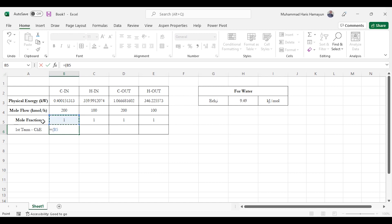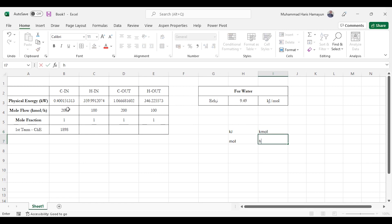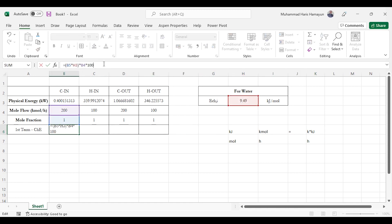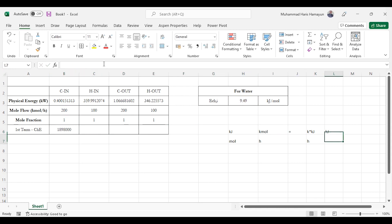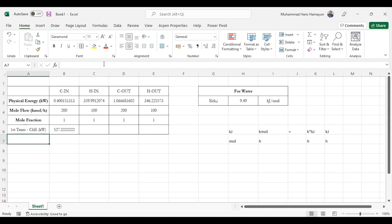The first term is Xᵢ (mole fraction) multiplied by the standard chemical exergy. Its unit is kJ/mol, but we want the answer in kilowatts, so we multiply by the molar flow rate in kmol/hr. The moles cancel, giving kilo·kJ/hr. We then multiply by 1000 to get kJ/hr, and divide by 3600 to convert to kJ/s, which equals kilowatts. So the conversion is: multiply by molar flow × 1000, then divide by 3600. We fix the standard chemical exergy value and drag the formula across all four streams.